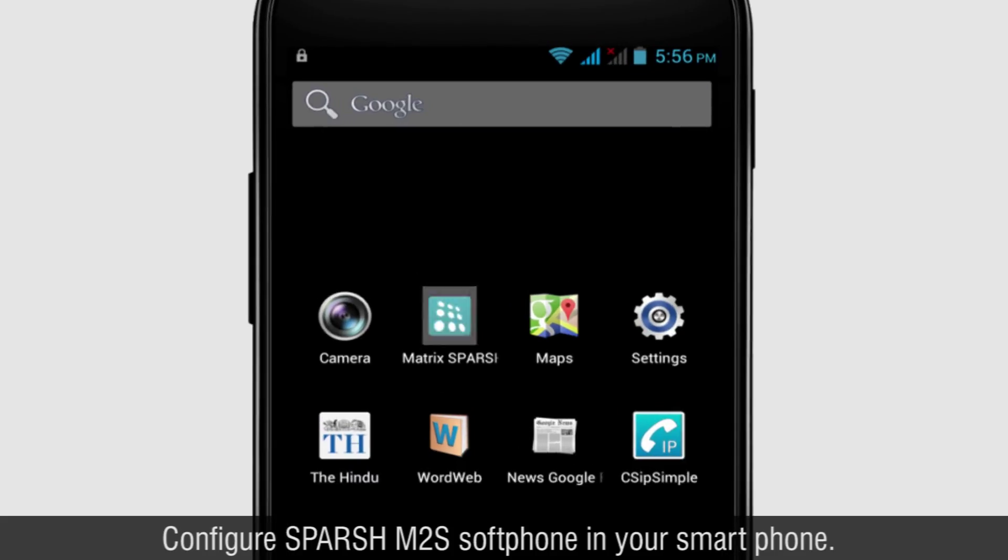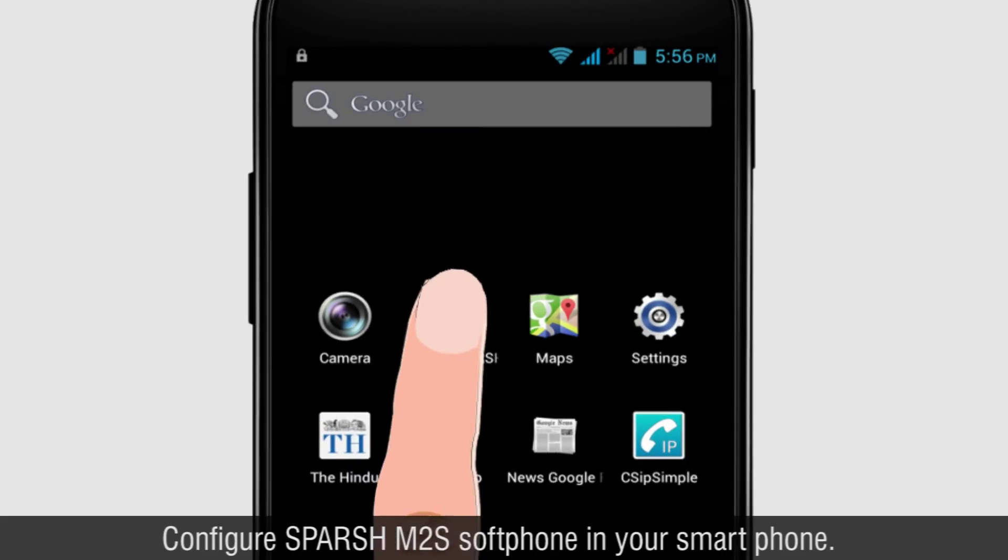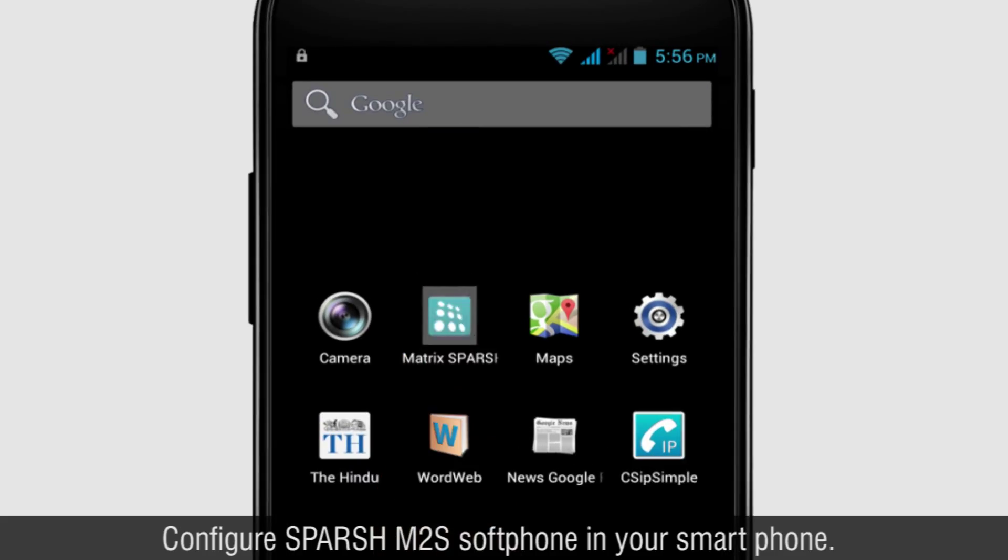Configure Sparsh M2S Softphone in your Smartphone.